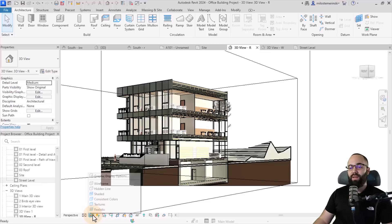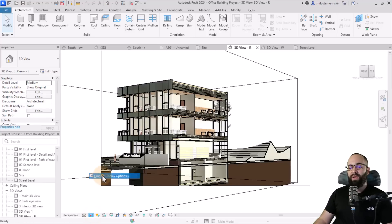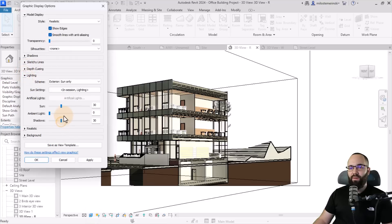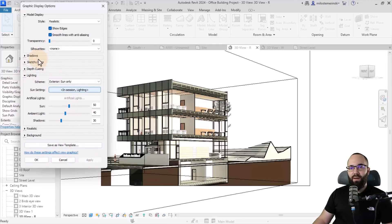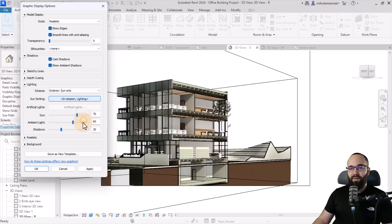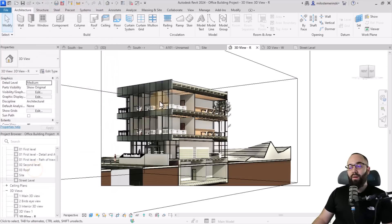Going back to the realistic view — it looks really cool. Now let's make this realistic by switching the visual style to Realistic. I'll open the graphic display options, turn on smooth lines, and for lighting let's just make it a bit nicer. Turn on some shadows as well. We can even increase the sun intensity a little bit.